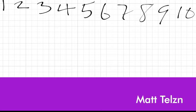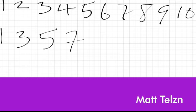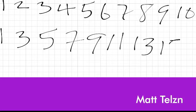The next type is odd numbers. Odd numbers are numbers that cannot be divided exactly by two — there must be a remainder. Examples of odd numbers are: 1, 3, 5, 7, 9, 11, 13, 15, 17, 19, 21, 23, and so on.